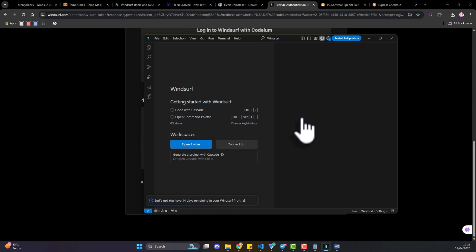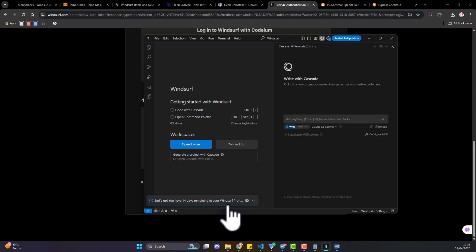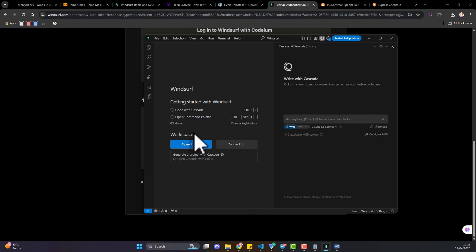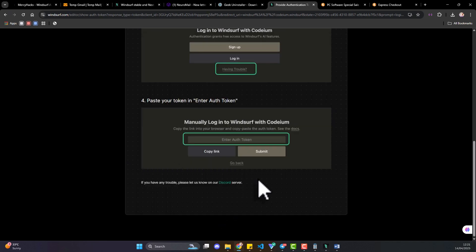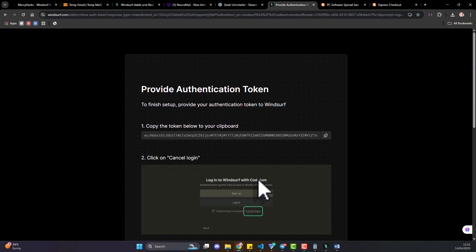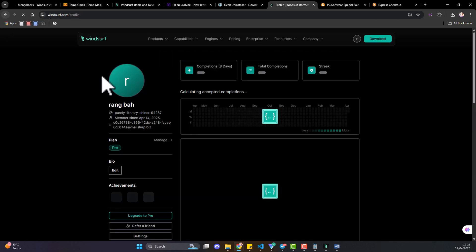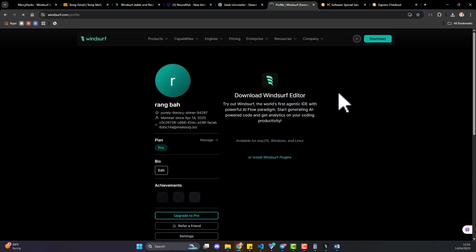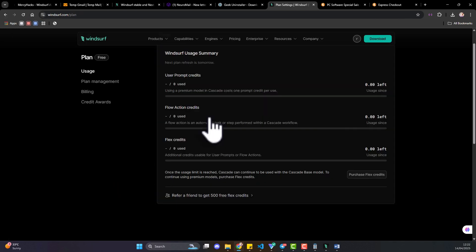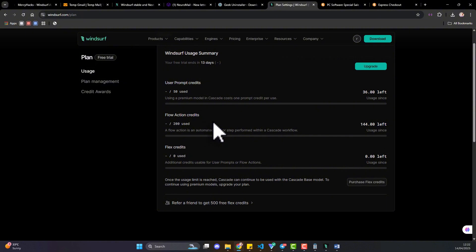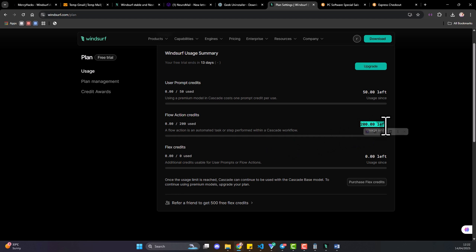And you see just like that you're able to, you're up and running. So I got my 14 days trial and let's check out my profile. You can see I have 200 flow actions.